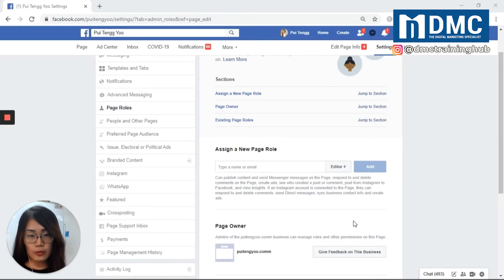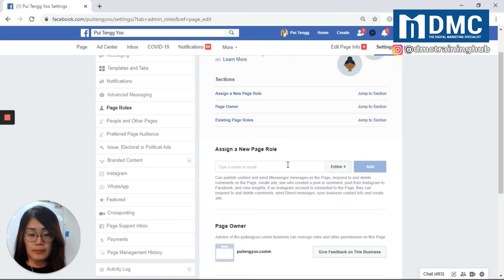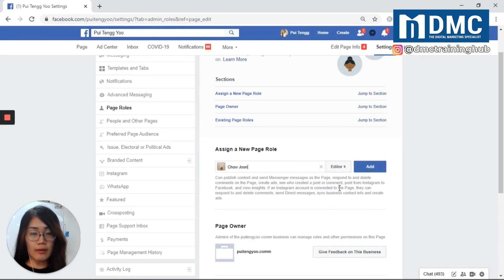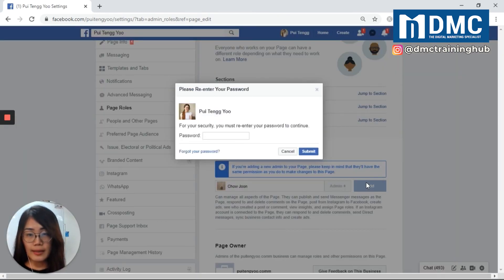To assign a new page role, fill in the new admin's name or email — for example, their Facebook name. Then choose which type of page role you want to assign, for example Admin, and click Add. For the last step, you have to confirm with your password. This prevents others from wrongly using your account to create an unauthorized admin.